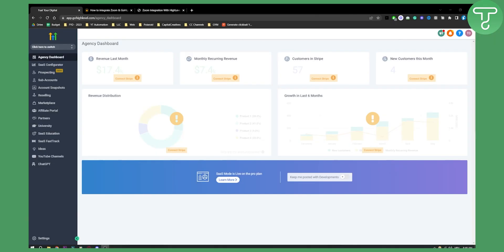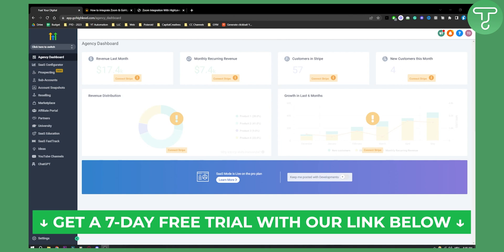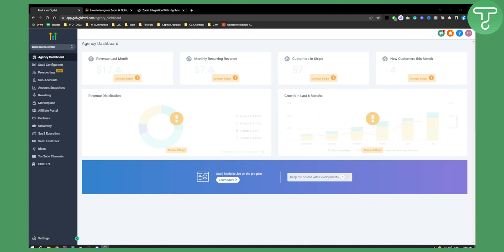It's actually fairly simple, but before we get started, click the first link in the description if you want to get a seven day free trial on your Go High Level account.